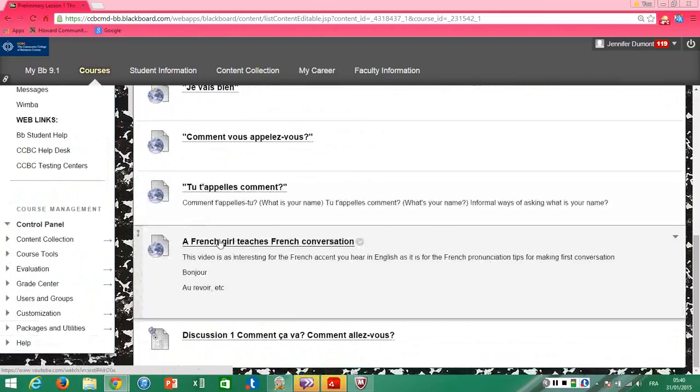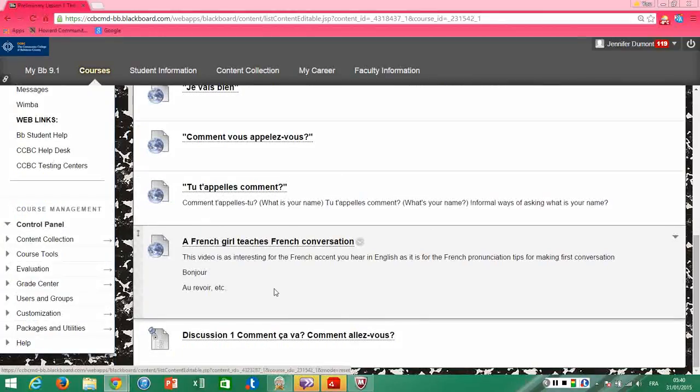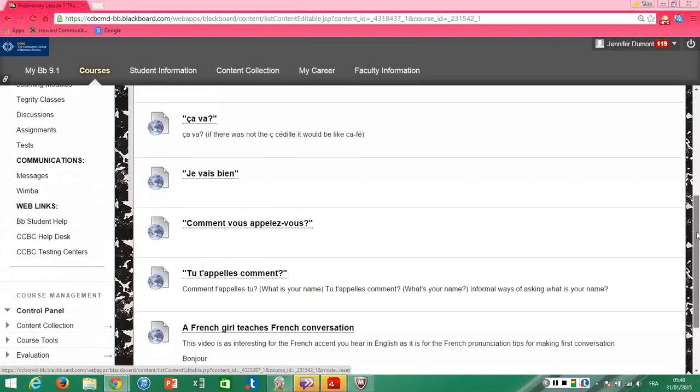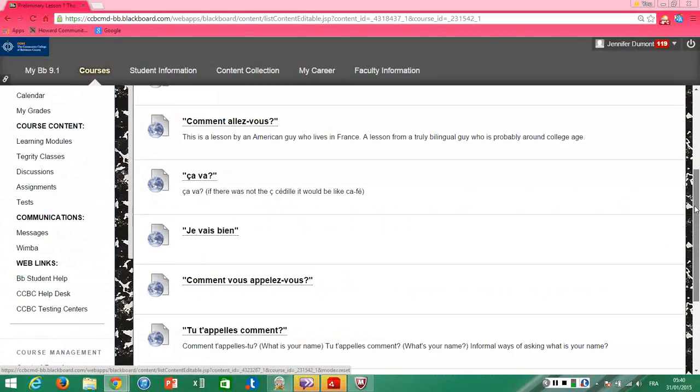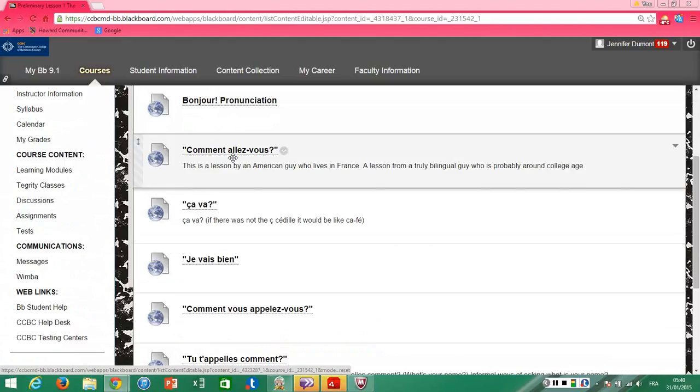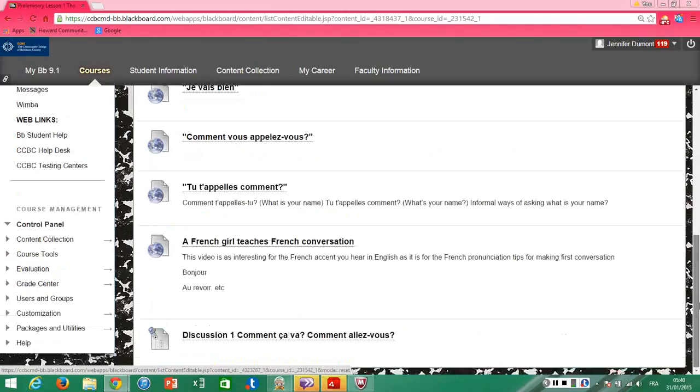There's even a YouTube in which a French girl teaches you, I think it's a really cute YouTube, and another one where a French guy teaches you. And I think here's the lesson from an American guy who speaks French.